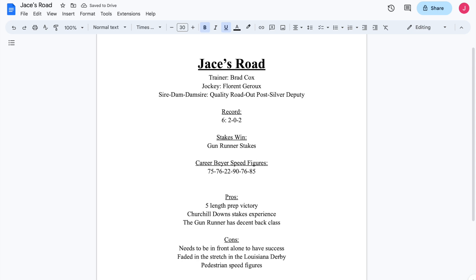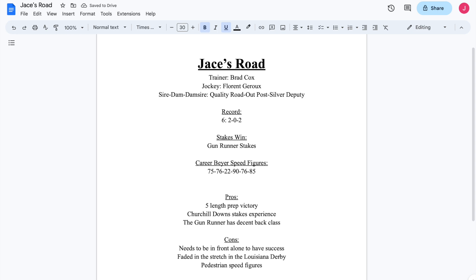And then the final one is his speed figures are just kind of average when you compare them to the rest of the field. His best effort was a 90 coming in December. He hasn't equaled that since, and I wouldn't really classify the fairgrounds, or the Louisiana Derby, I should say, as reaching back up to that level of the 90s. So Jace's Road has to improve on a lot here. I will say one other thing about him. I have gotten flack in the past for insinuating this, but I am going to throw this out there because this is a possibility.